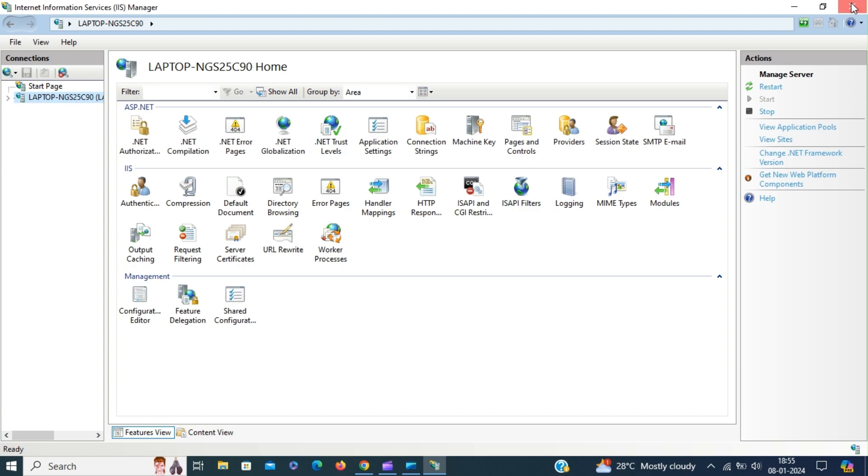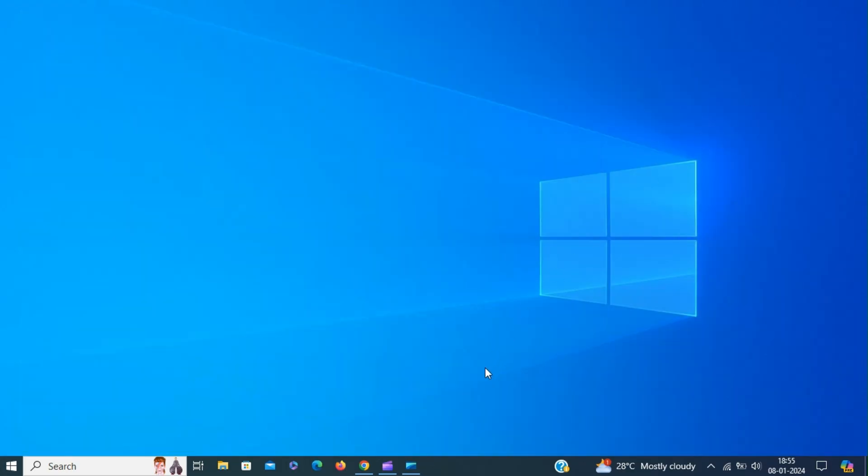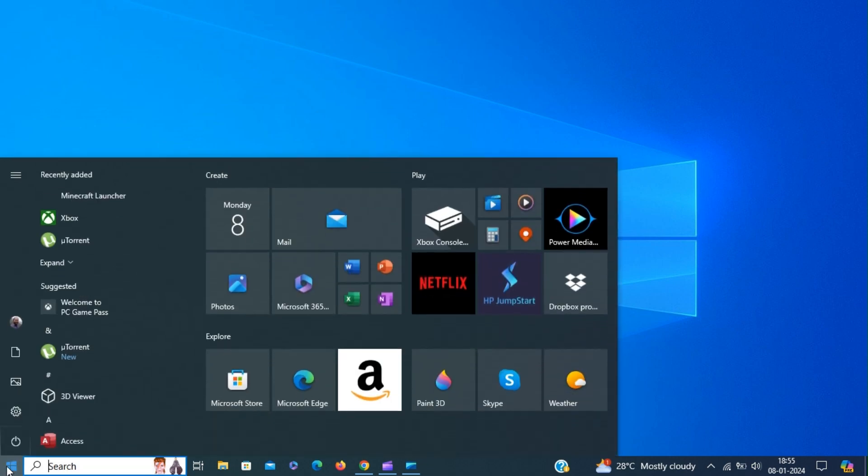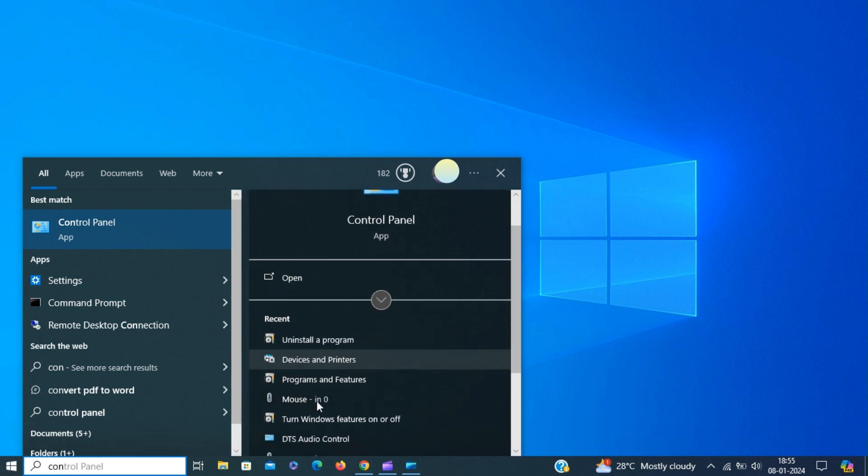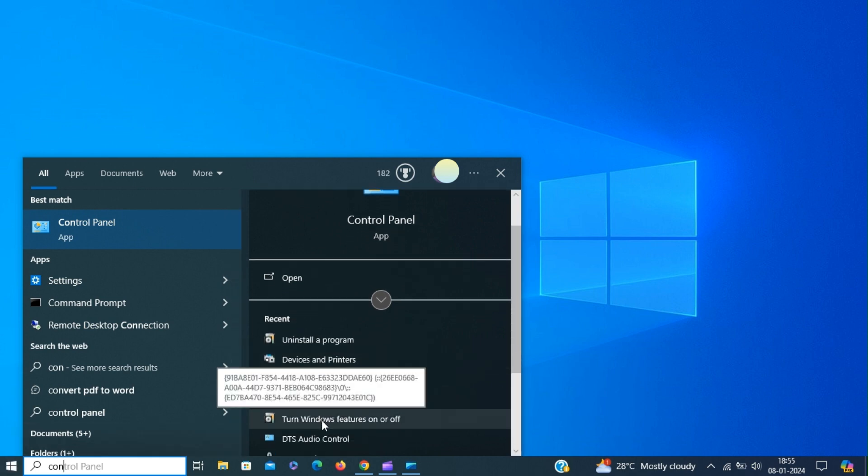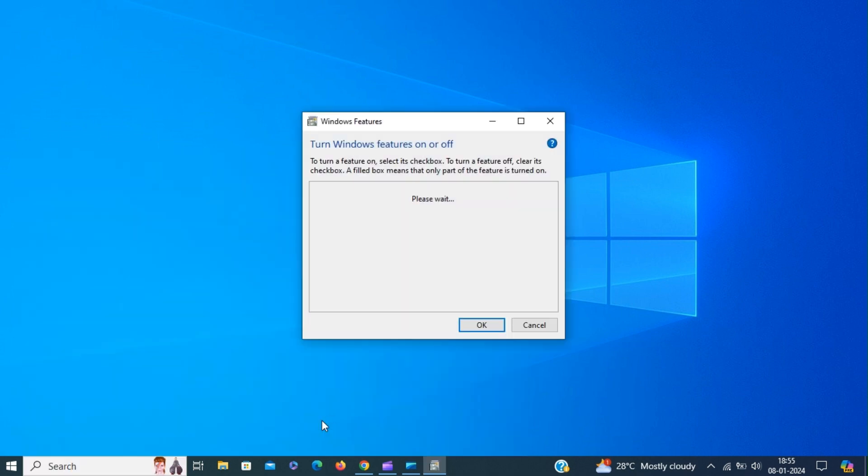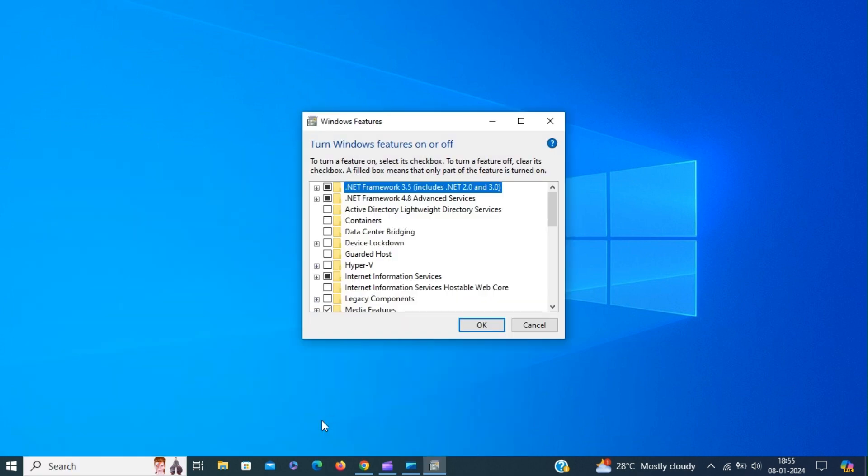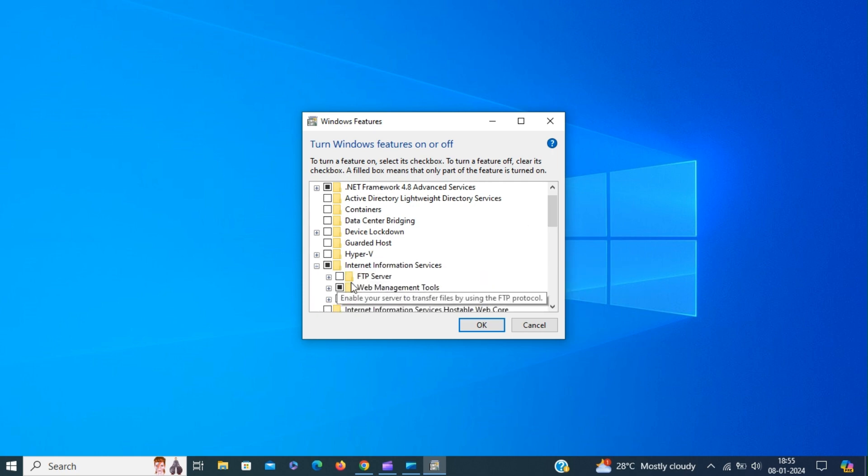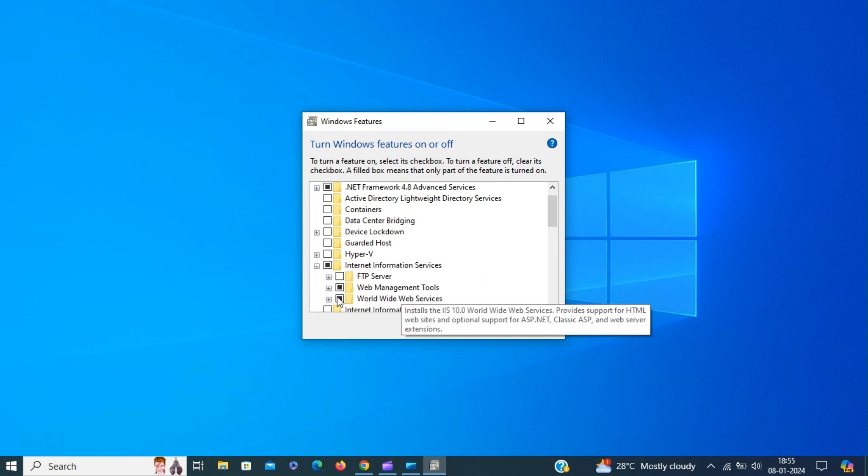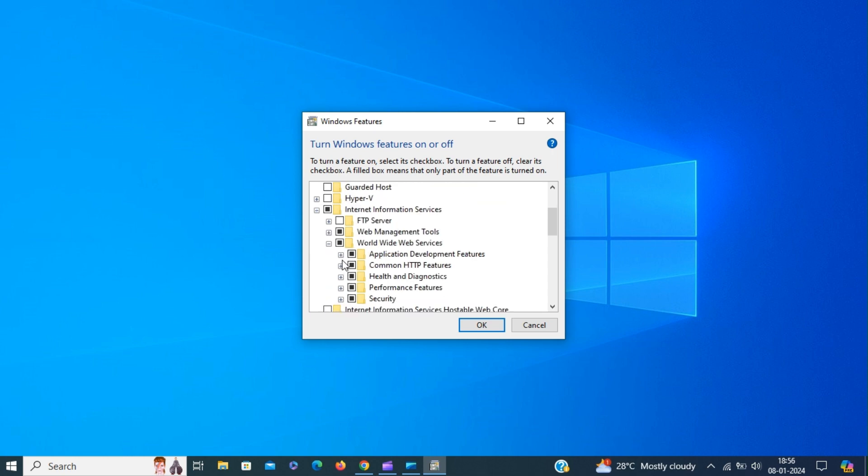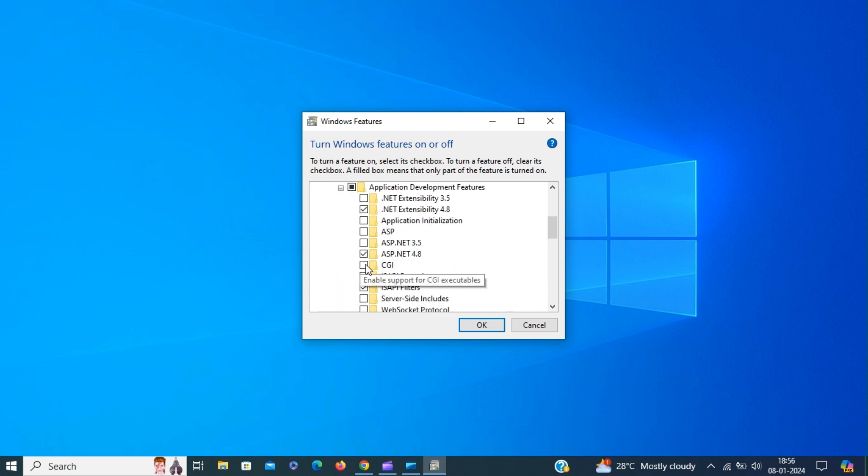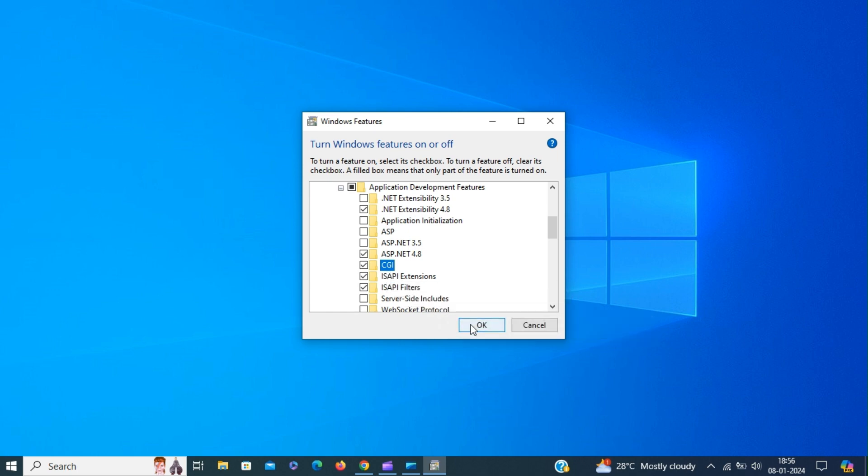To enable CGI module, go to start menu and type Control Panel. Click Turn Windows features on or off. From the Windows features, expand Internet Information Services, then expand World Wide Web Services, then expand Application Development Features and select CGI. Click OK to enable CGI module on IIS manager.